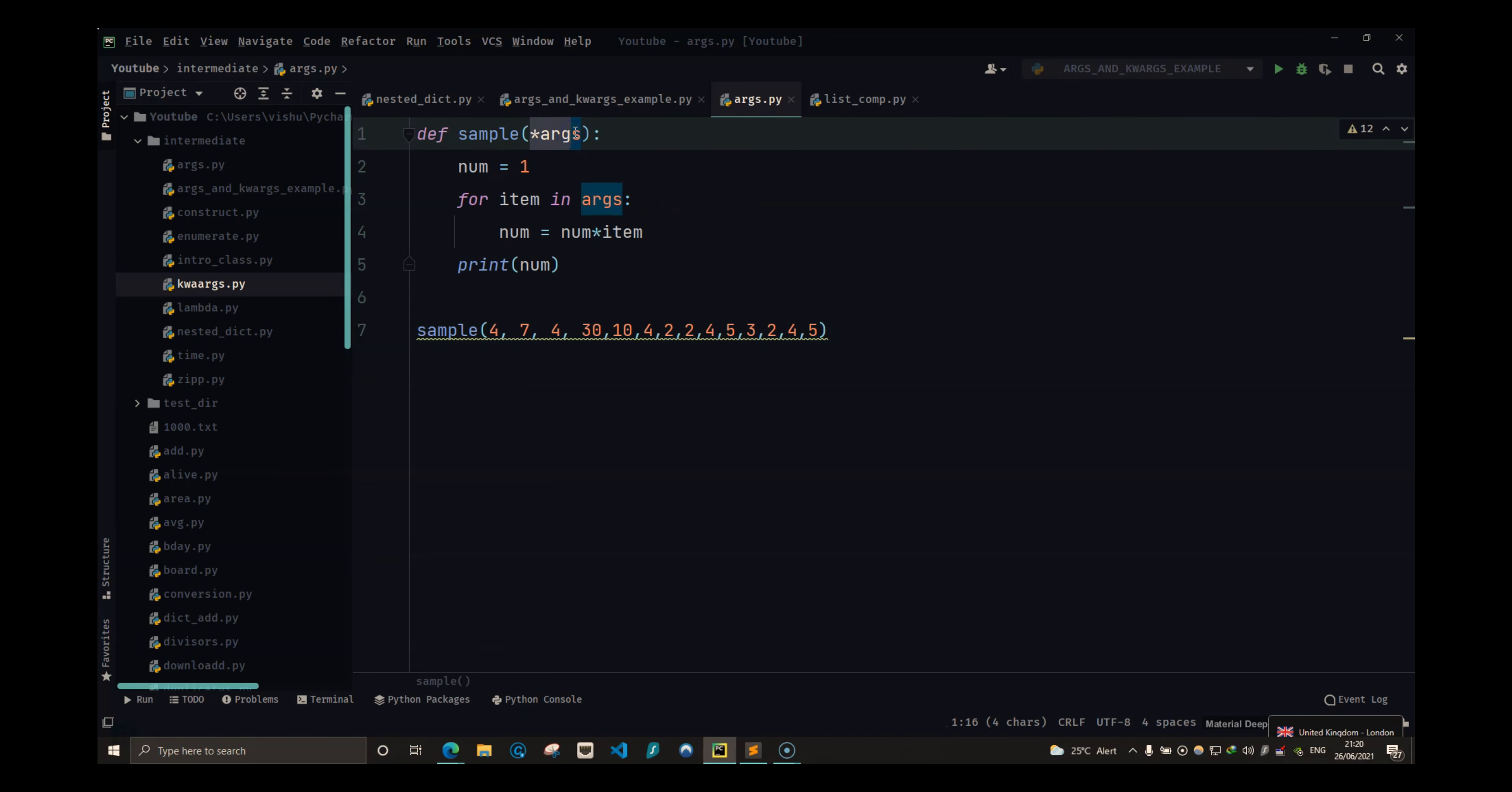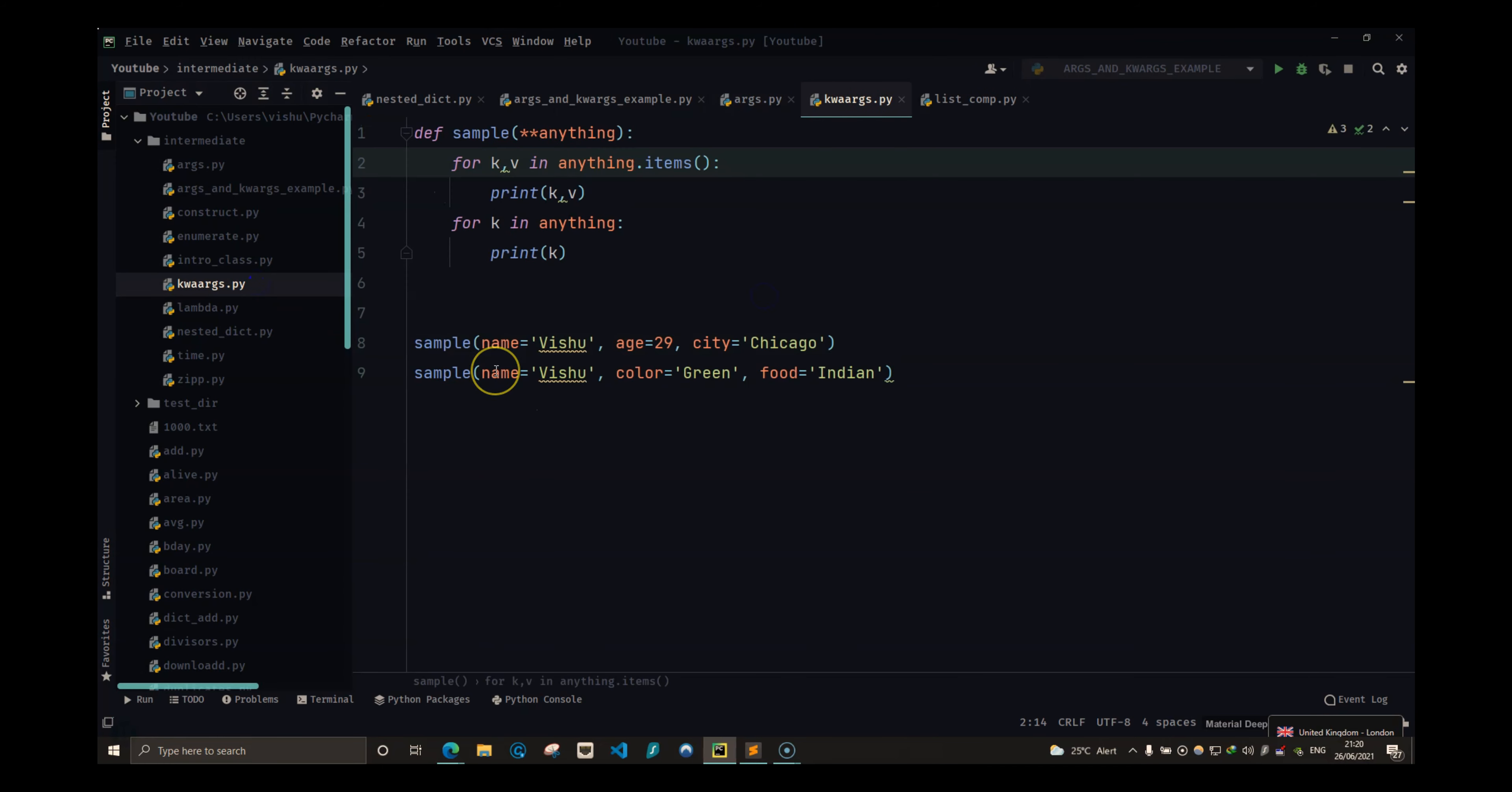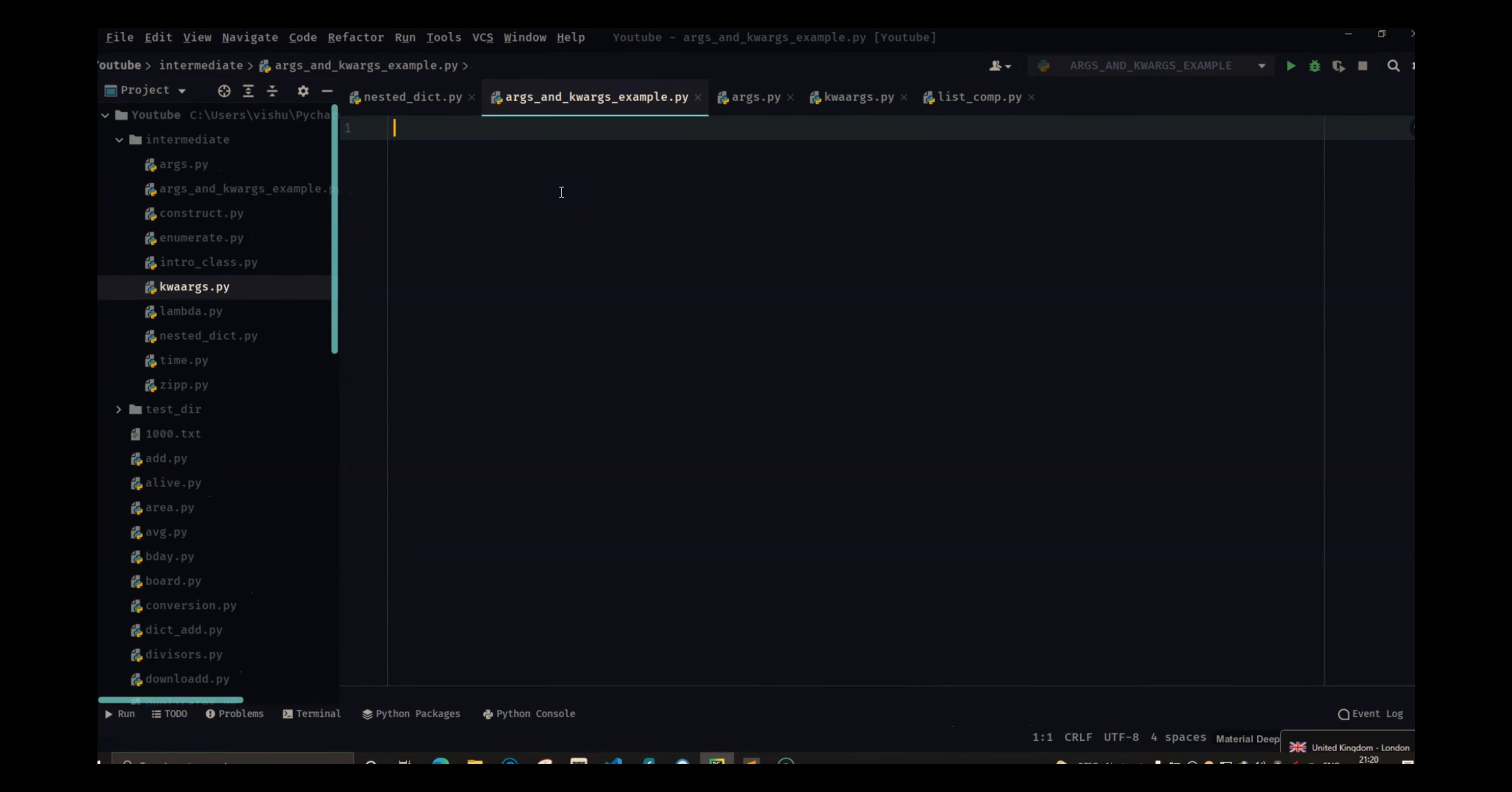And with kwargs you can send any arguments with a name or a keyword and it will take it as a parameter. So in this video we are going to do an example based on this.